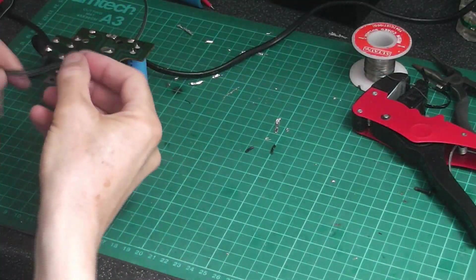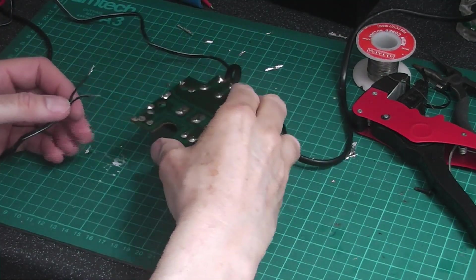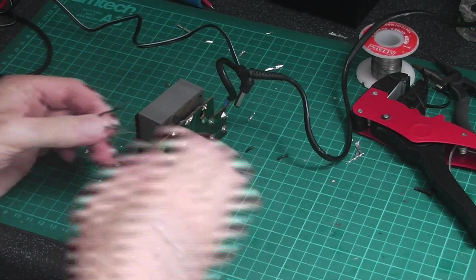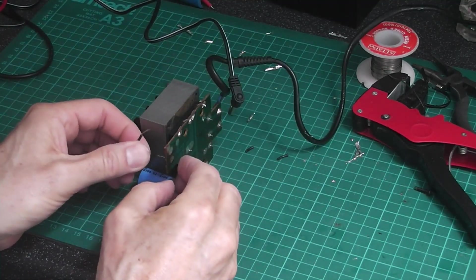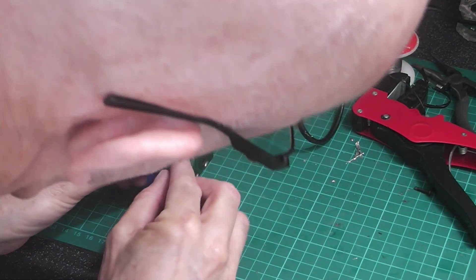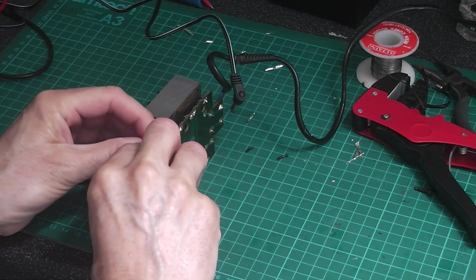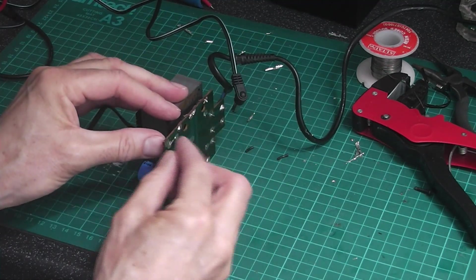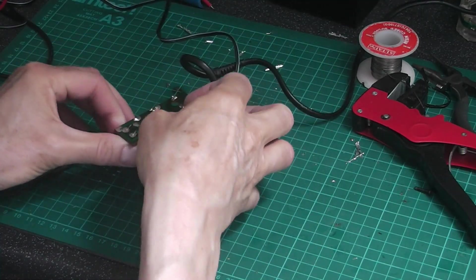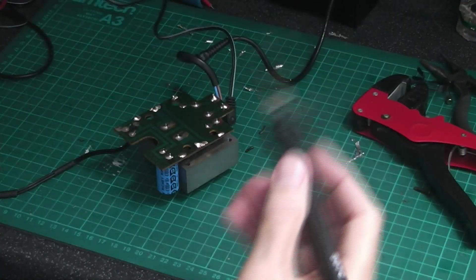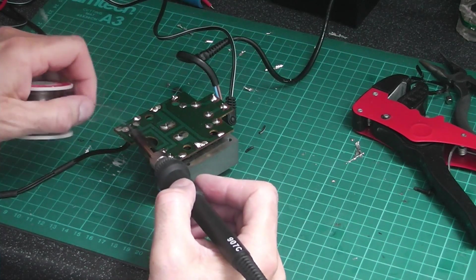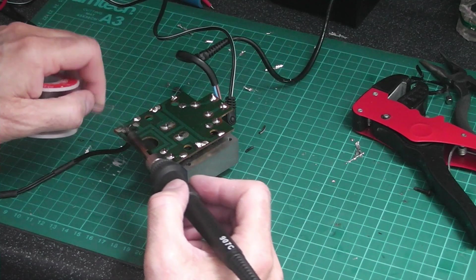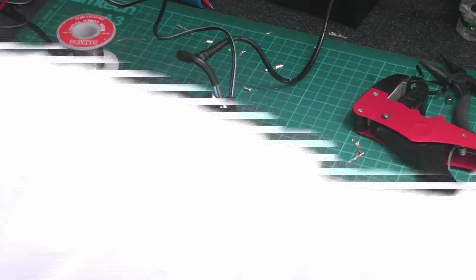Right, now we need to solder the wires into here. This one is positive. This one is negative. So, solder one on here. And on here. And on here. So, that's done.